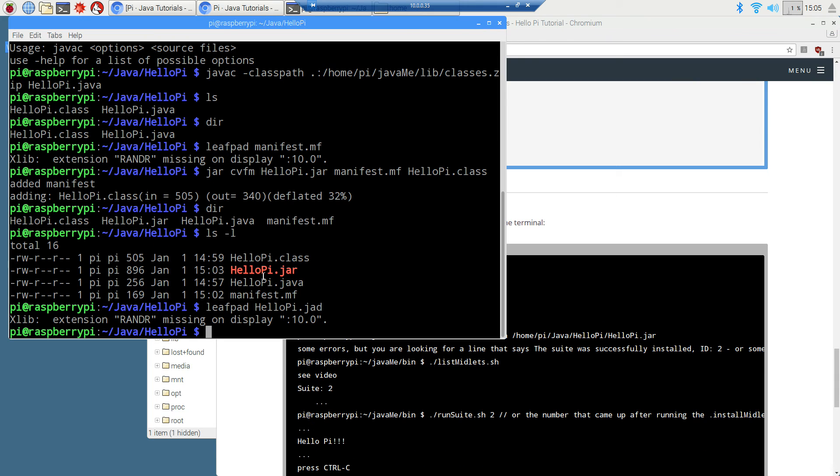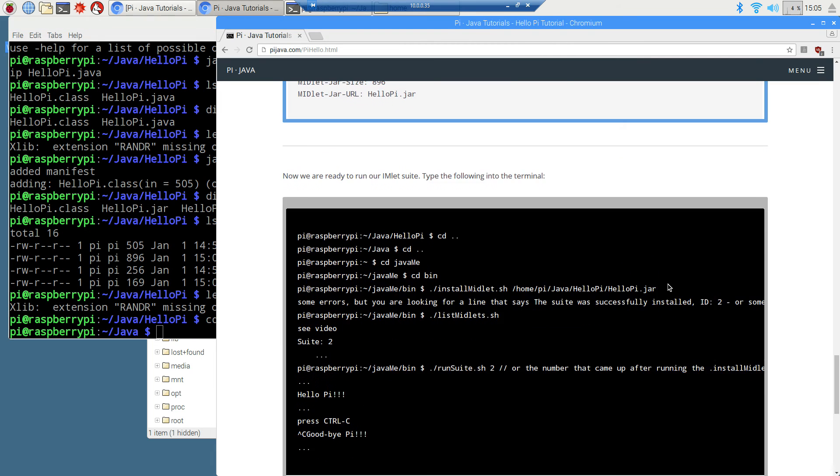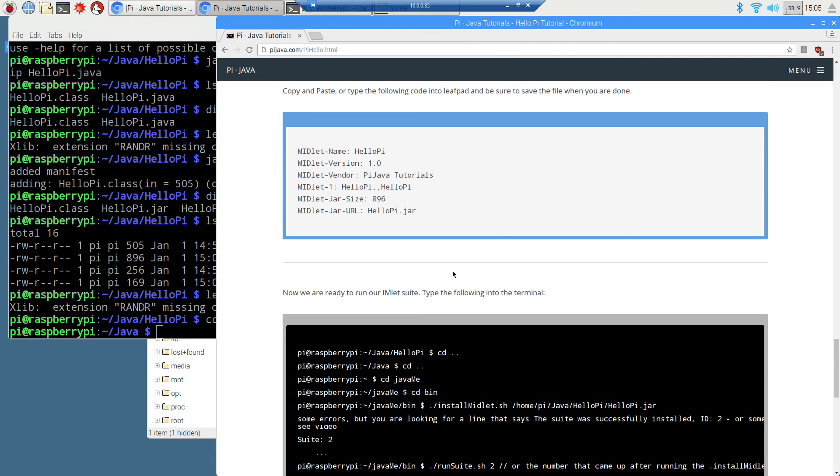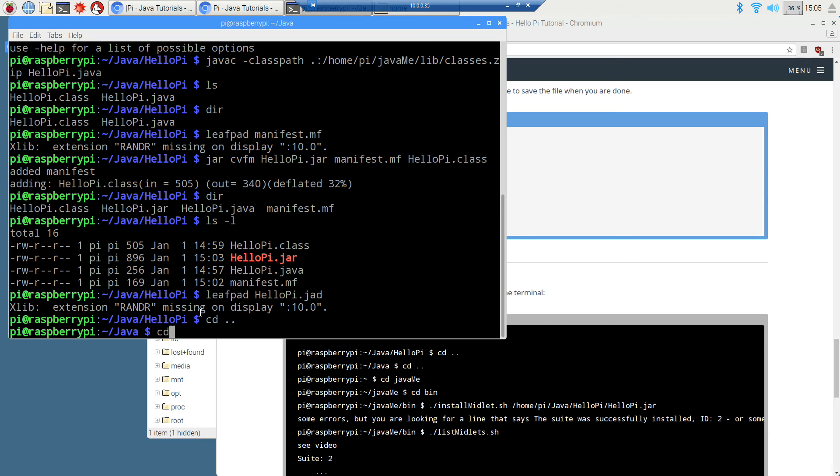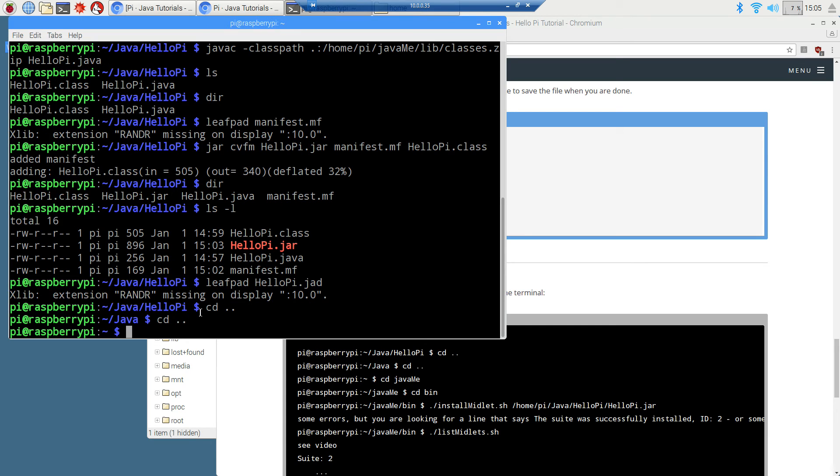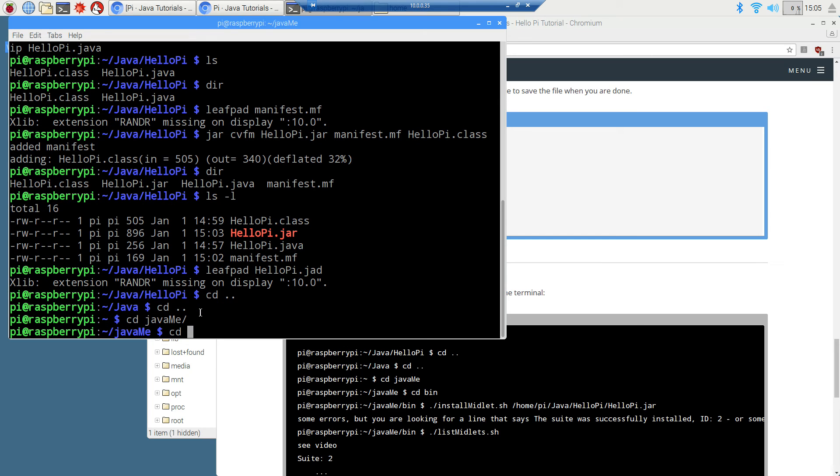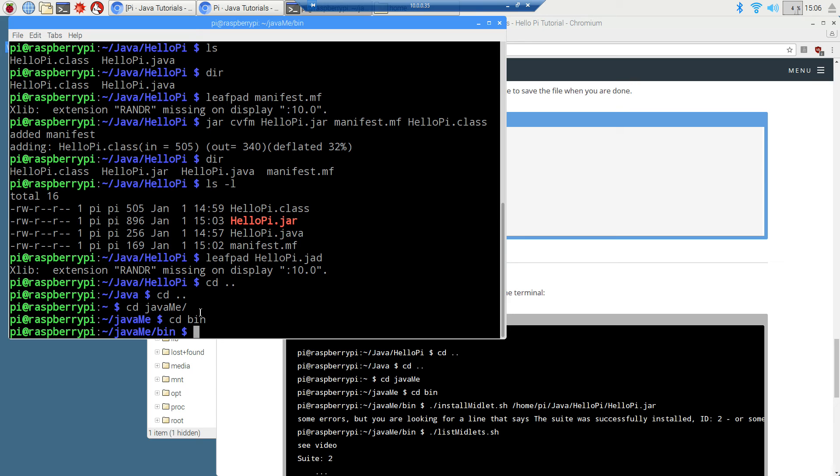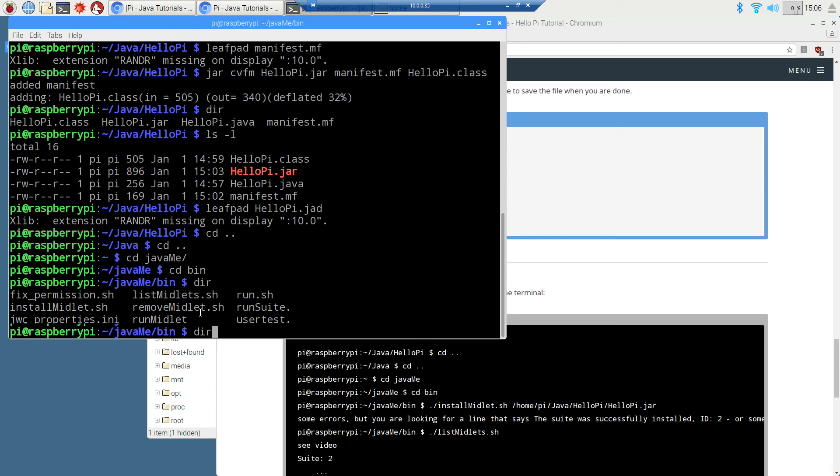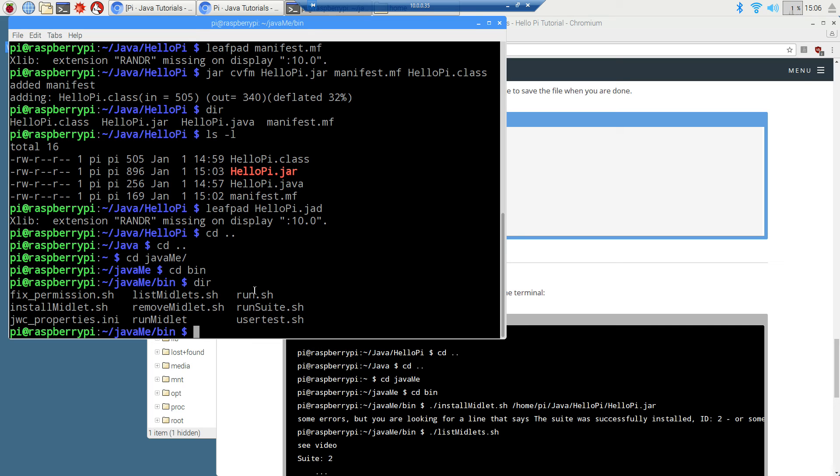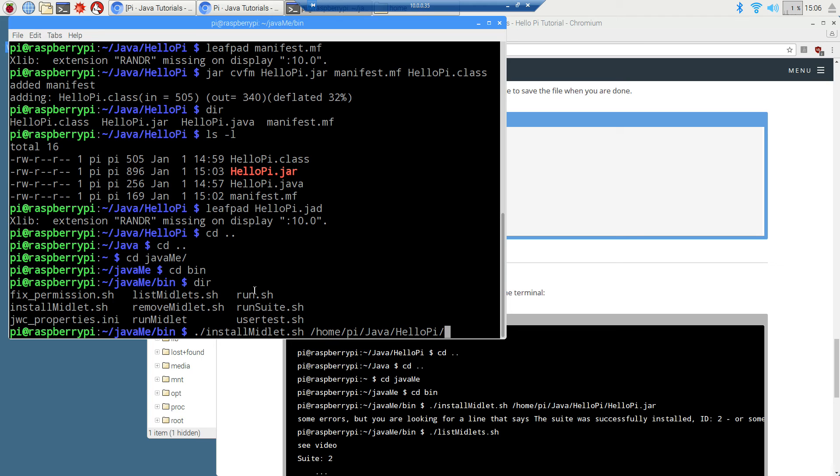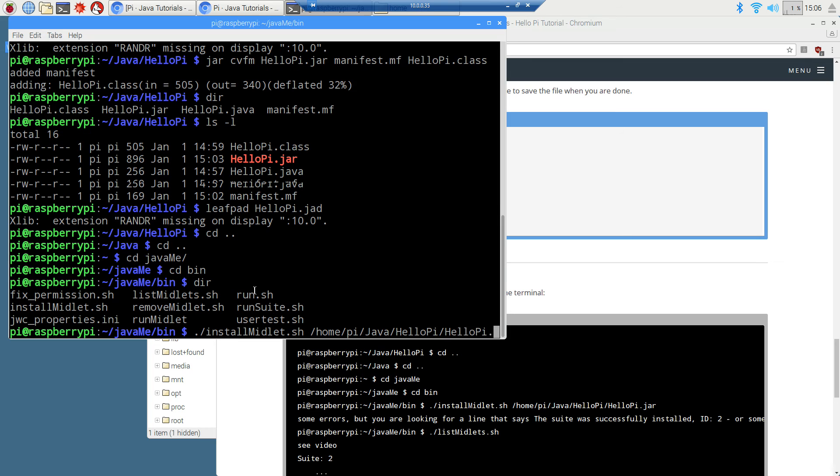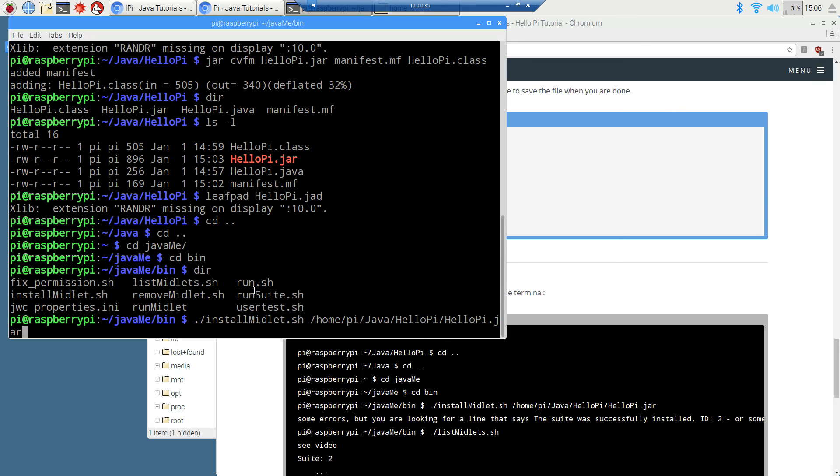Now we've got everything we need to go ahead and run this. We're going to do a cd dot dot, change directories down to the Java folder, change to the pi. We're going to cd to the JavaME, the Java micro edition installation folder. And we're going to change directories to the bin. Now inside of this bin folder, there are a bunch of these .sh script files. All we're going to do here for the moment is we're going to install our midlet that we just created. So we're going to use the installmidlet script. And we're going to point it, the only parameter we need to do is to pass the location of our Java archive file, which is on home, pi, Java, HelloPi, HelloPi.jar.